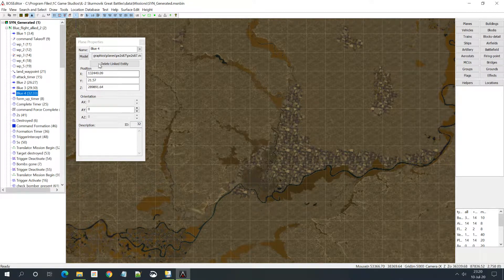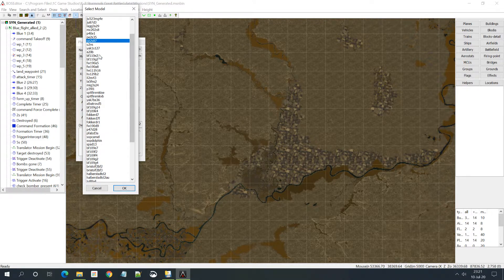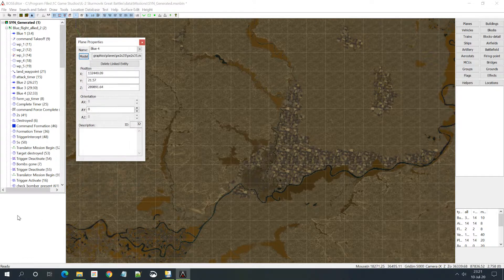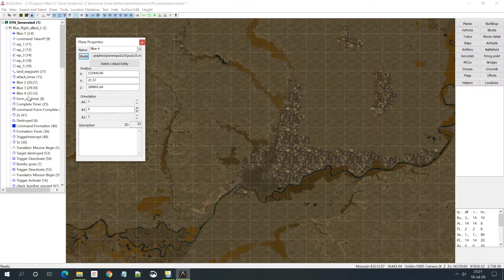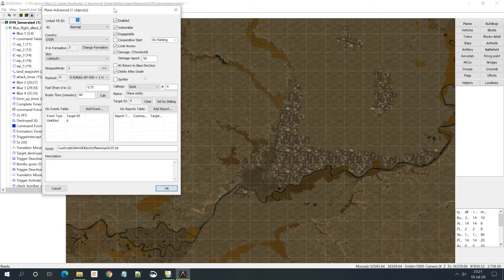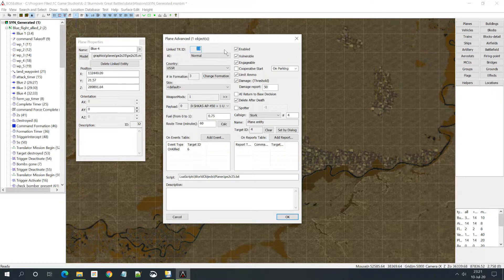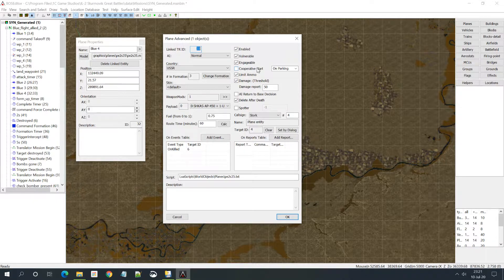Let's say I want to change the plane type. All I have to do is click this button here - Model - and I get a list of all the planes in the game, and I can change it. If you want to change more properties of the plane, you can double click the object here, or click this little button to open up the plane advanced window. Now you have basically all the properties of this particular object: AI level, country, skin, weapons, fuel, etc.